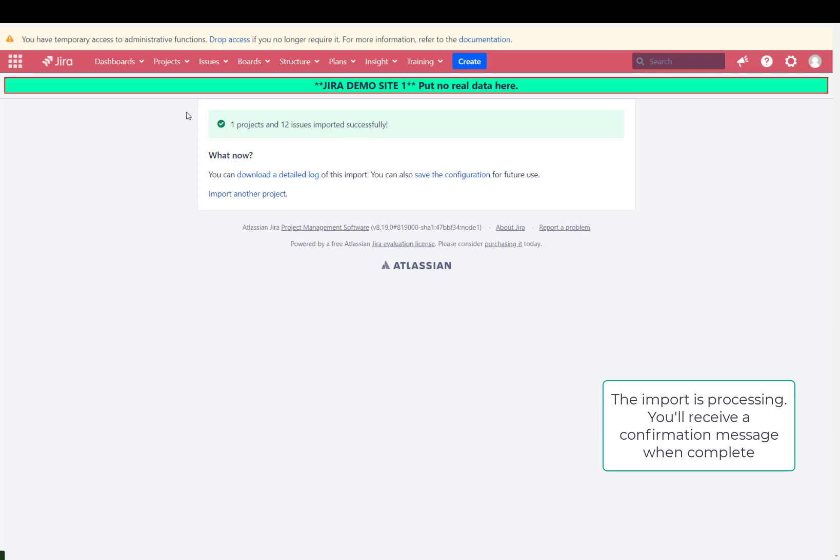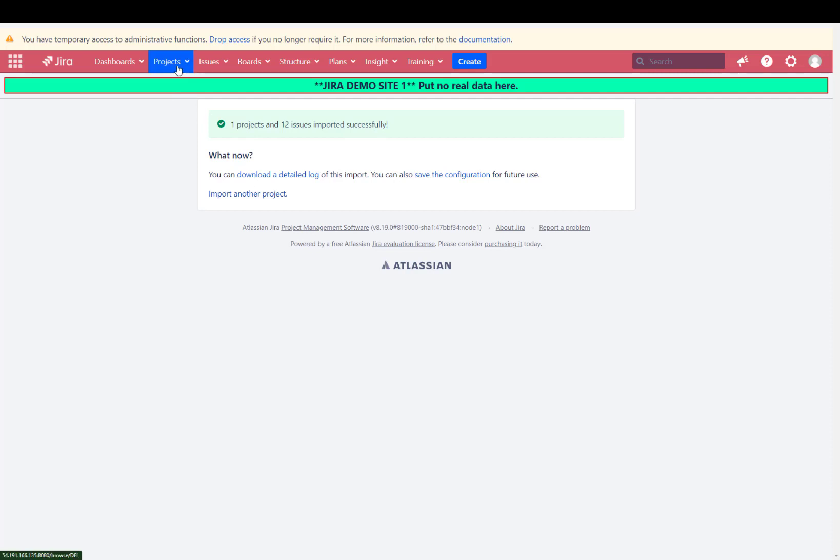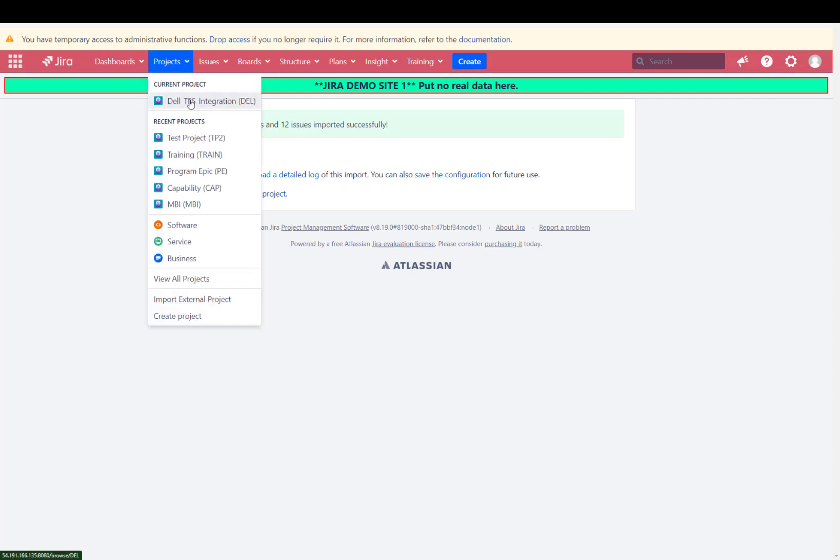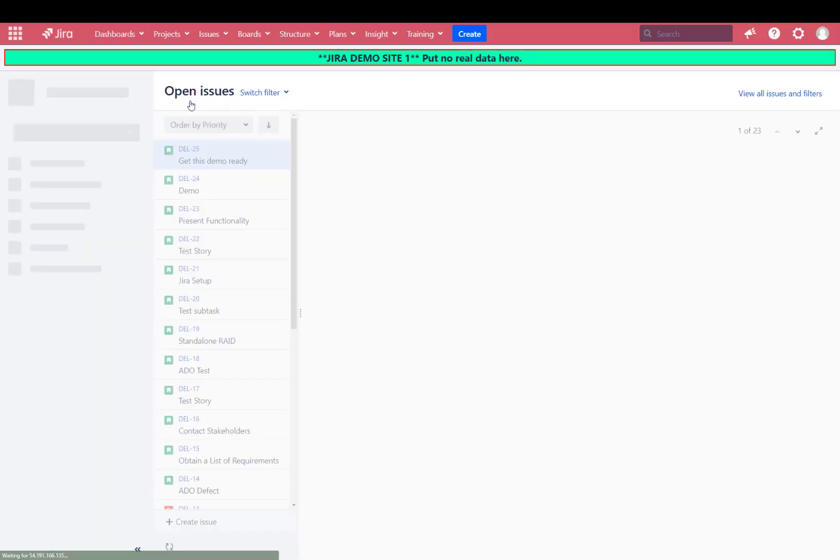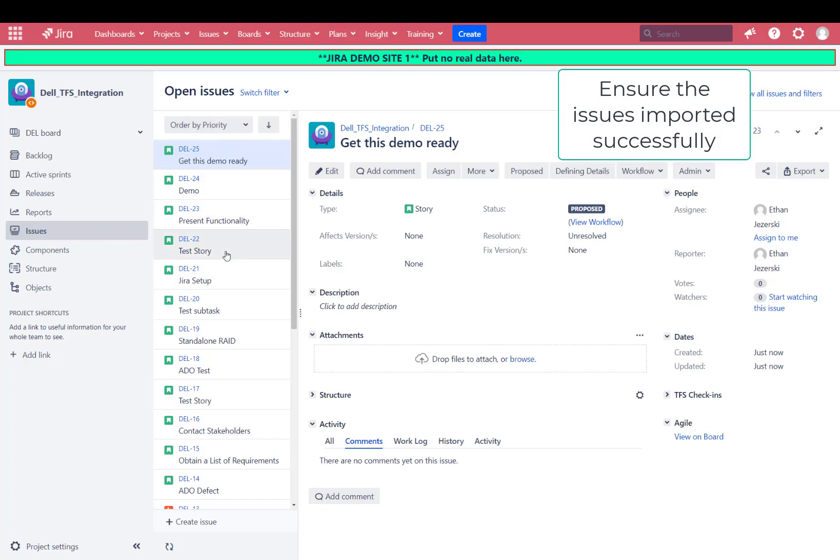Then you can go back into your project and review the issues are all there. And it looks like they all are.